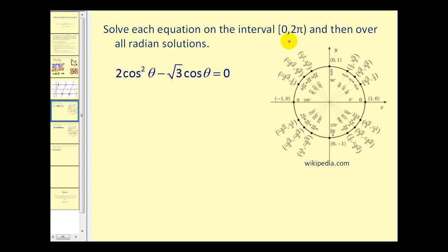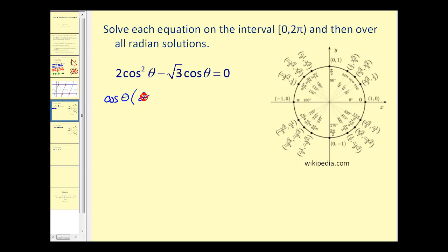Let's take a look at another equation. This time we'll use a unit circle instead of reference triangles — you can use both methods. On this problem there's a common factor of cosine θ. If you factor out cosine θ, you'd be left with two cosine θ minus square root of three equals zero.